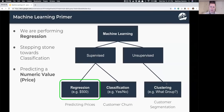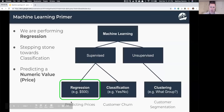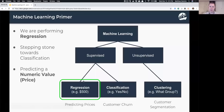To summarize: we're doing a problem where we already have prices — the outcome is given — and we have features related to it. We're going to predict new prices by building a model, and this is a stepping stone toward classification.